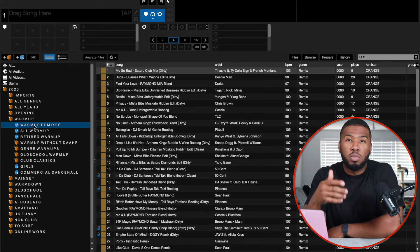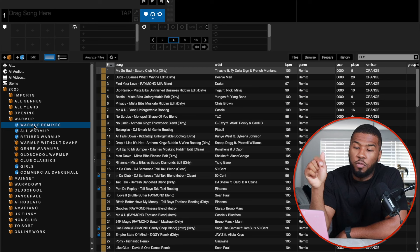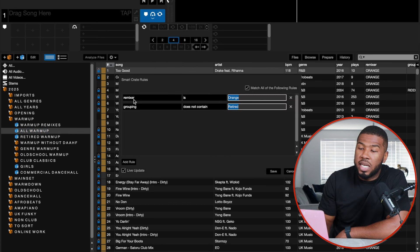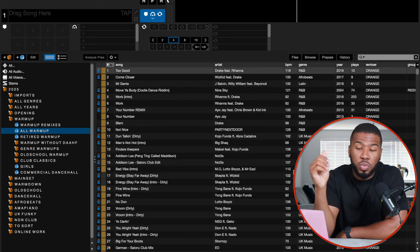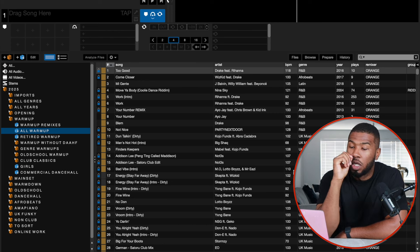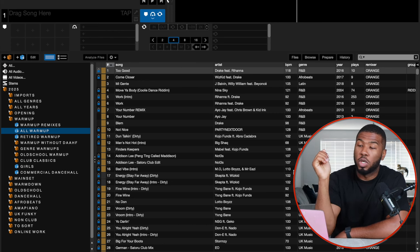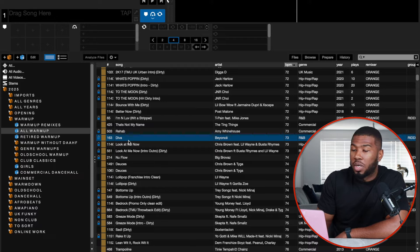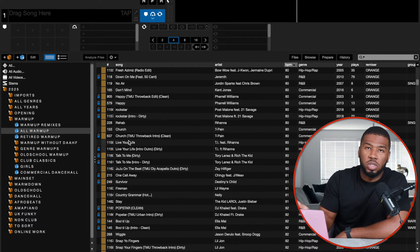Warm up remixes — I download most of my remixes from the mashup pool. Some are good, some are terrible, some are only for opening sets. I don't really play mashups for main set but they're great for warm ups. I've handpicked the remixes I really like in this sub crate. All warm up contains every single one of my warm up tracks — the smart crate rule uses remixer colour orange (meaning warm up) and grouping does not contain 'retired'. I can scroll down, order by BPM, pick a track and it's a warm up track.